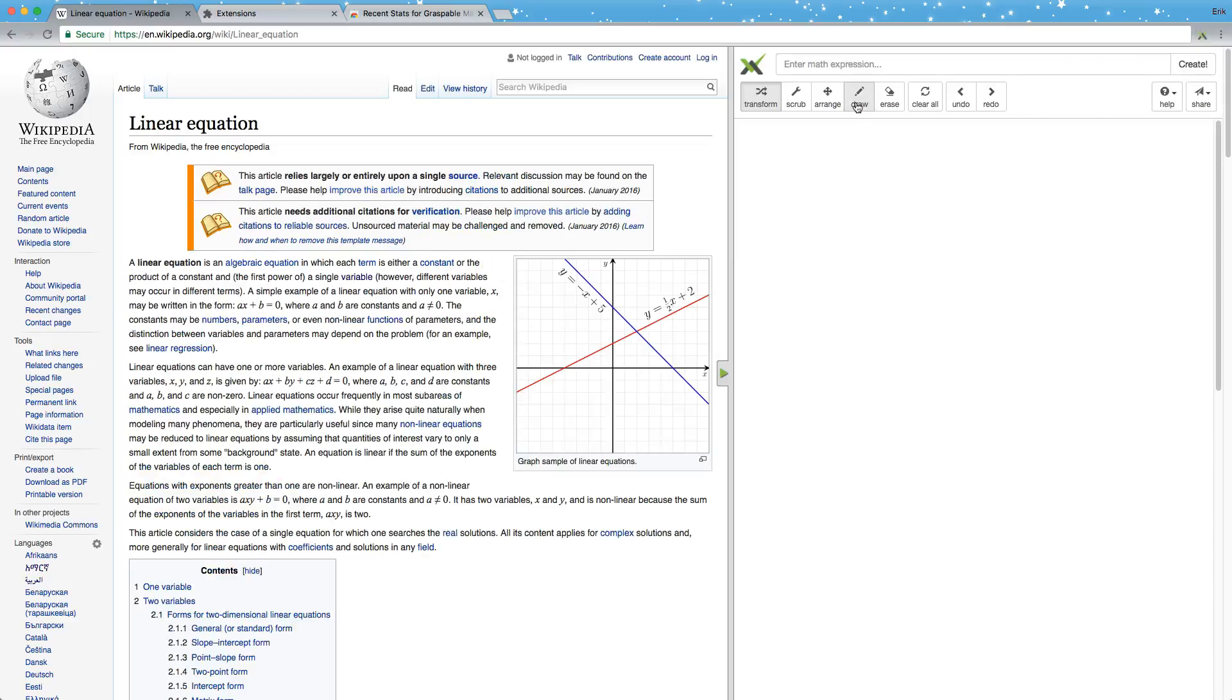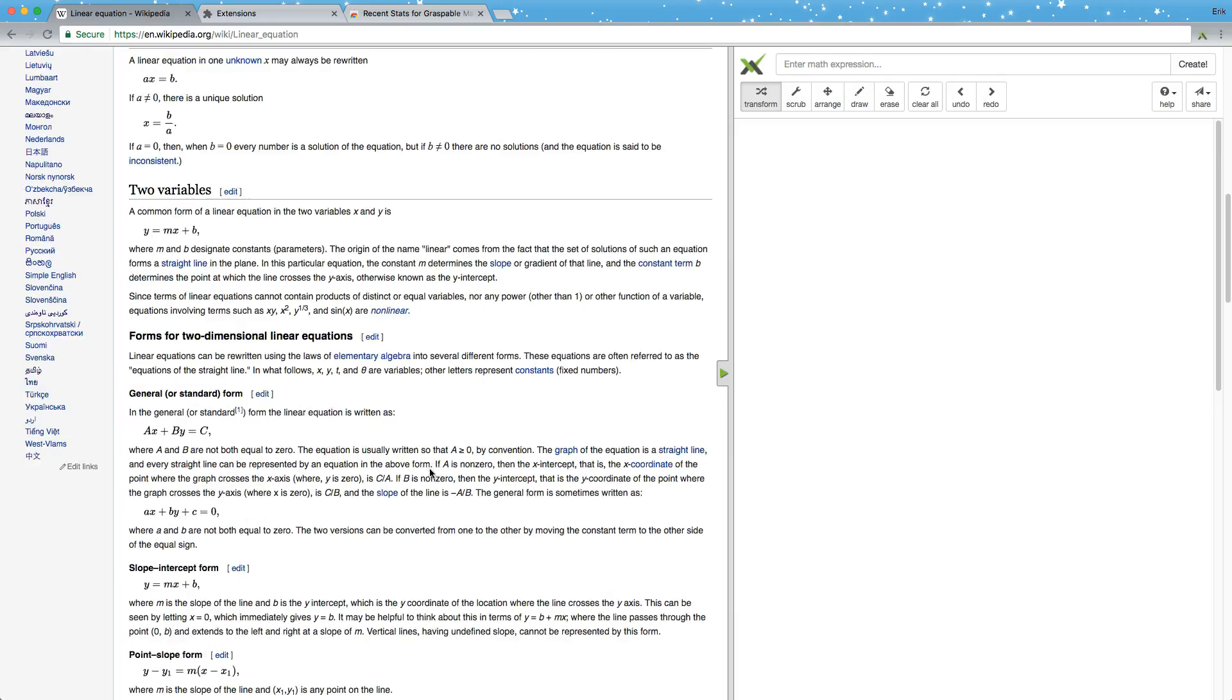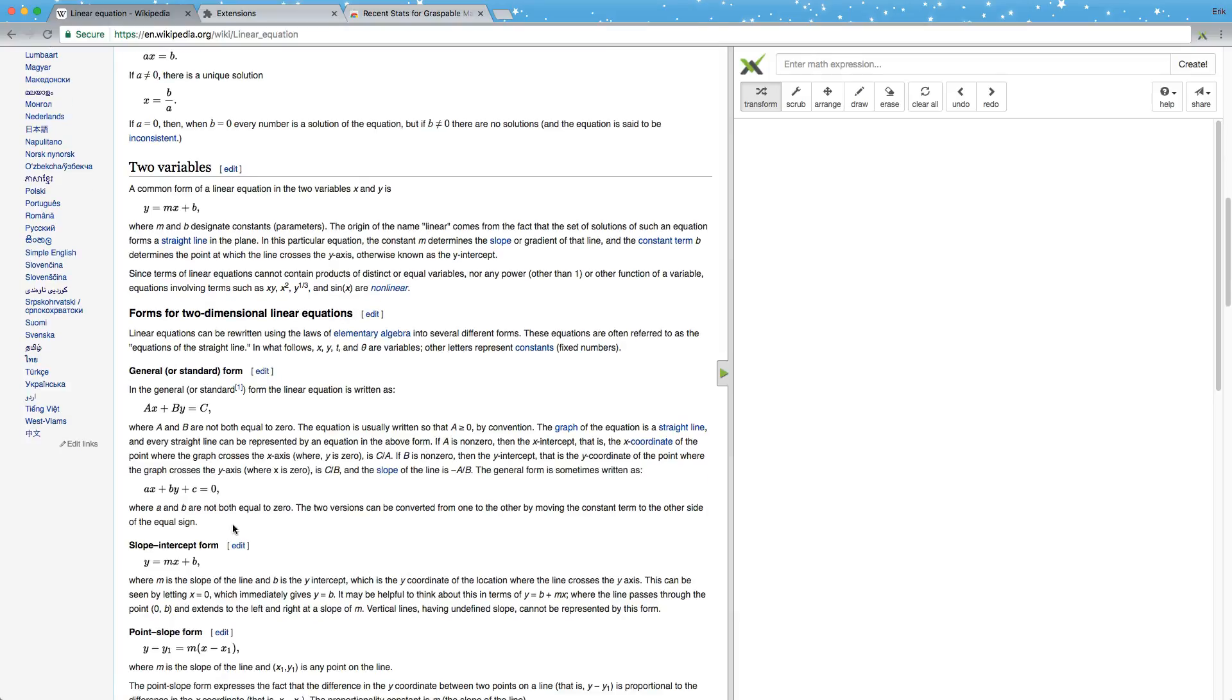You can now use this area to draw and erase things, but more importantly, you can also drag static math expressions from Wikipedia into the sidebar to turn them into dynamic objects.